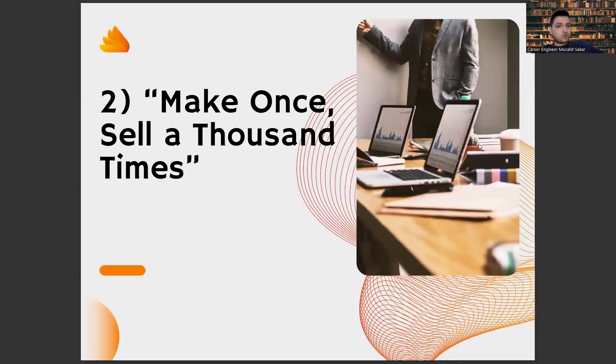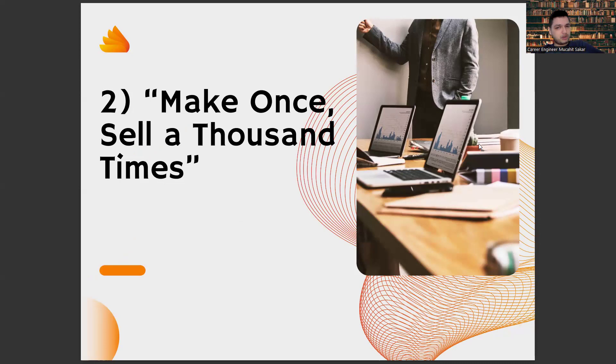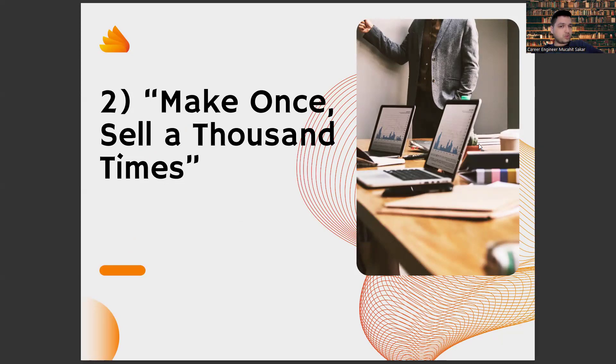And also, the second thing is to make it once and sell it thousands of times. I understand the idea that you can't get rich in a salaried job. And I agree with it because in a salaried job, you sell your time.